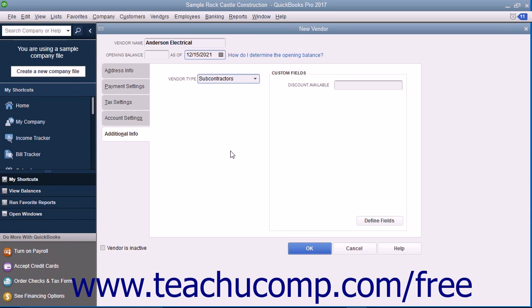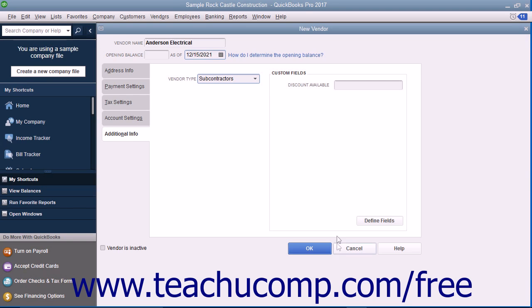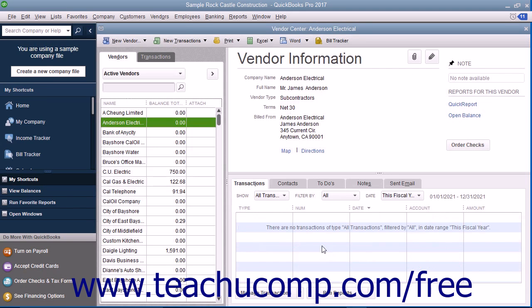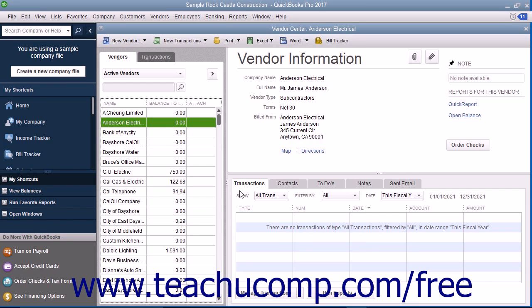At the right side of the Additional Info tab, you can enter any custom field values for custom fields you've created for your vendors. We will cover creating custom fields for your QuickBooks lists in a separate lesson of this chapter. After you have finished entering the vendor information, click the OK button to save the new vendor record and close the window. To cancel the creation of the vendor record instead, you could click the Cancel button to cancel your changes and close the window.